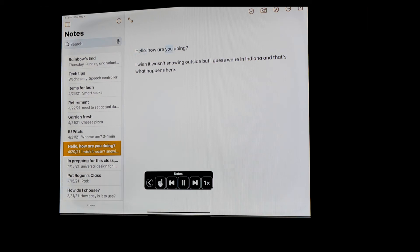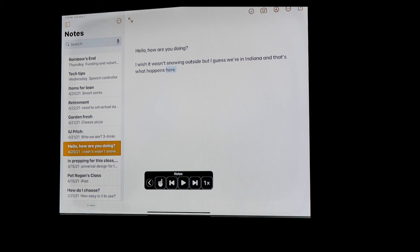Hello, how are you doing? I wish it wasn't snowing outside, but I guess we're in Indiana and that's what happens here. This was written about a couple of weeks ago when we got three or four inches in the middle of April.